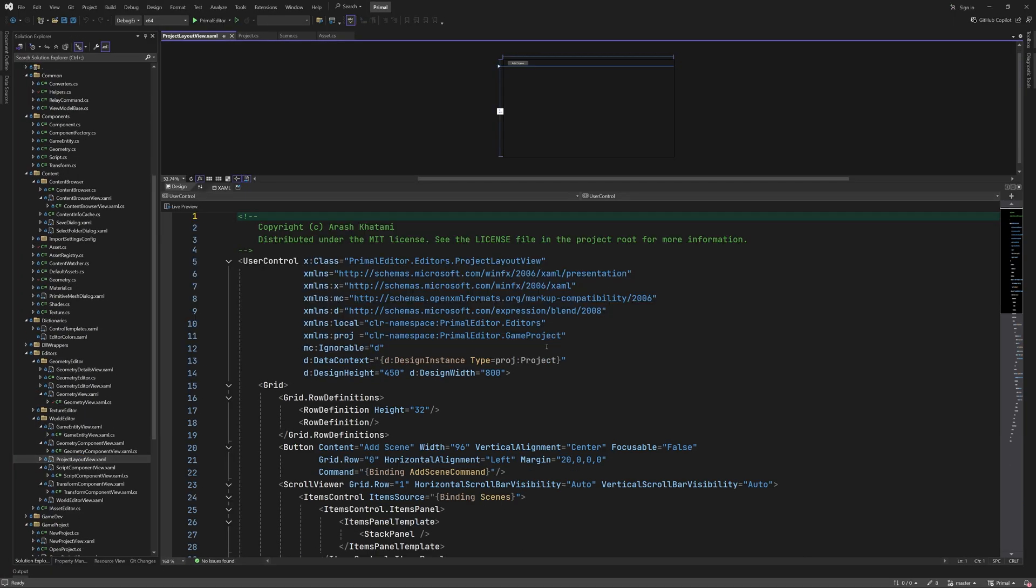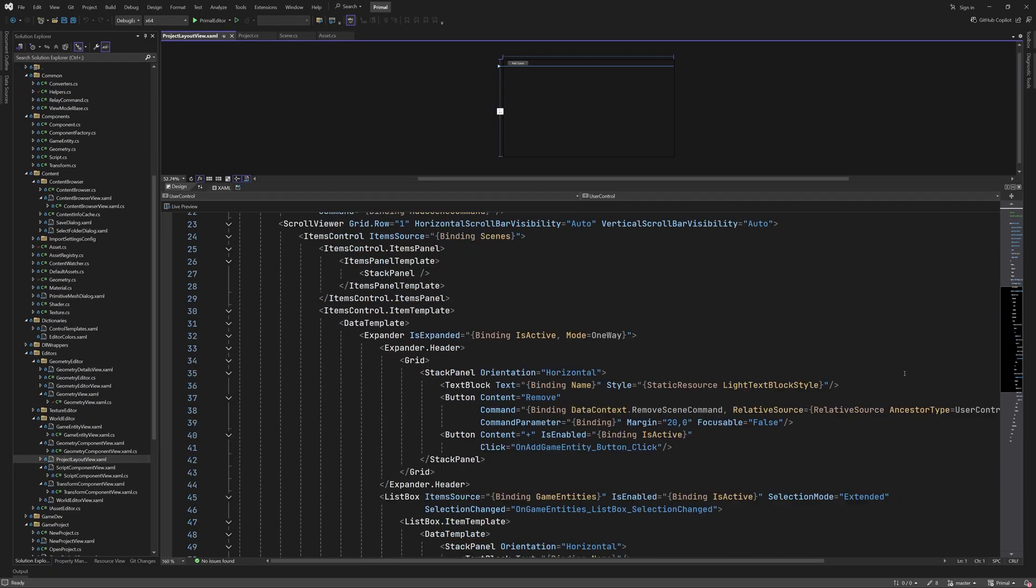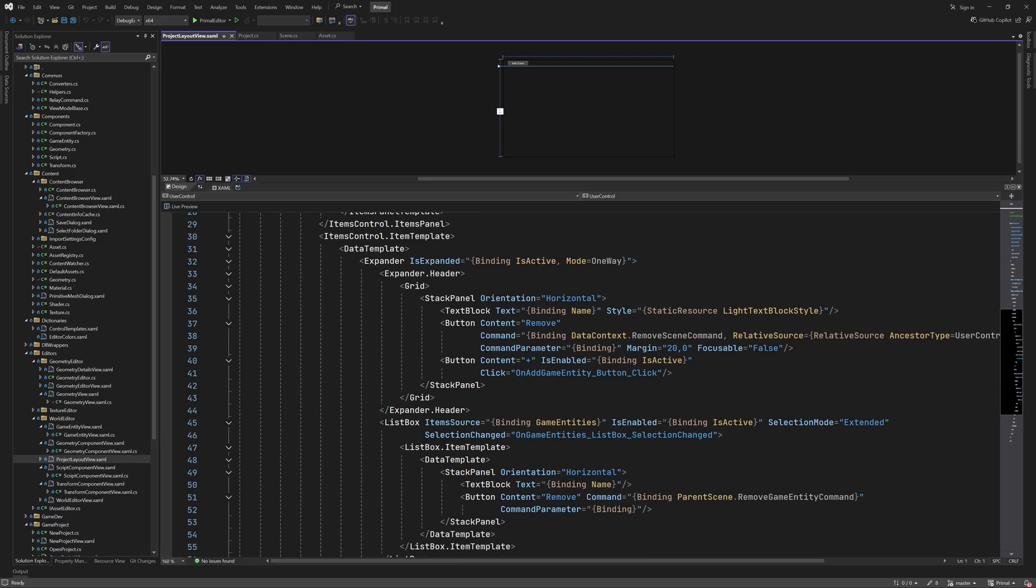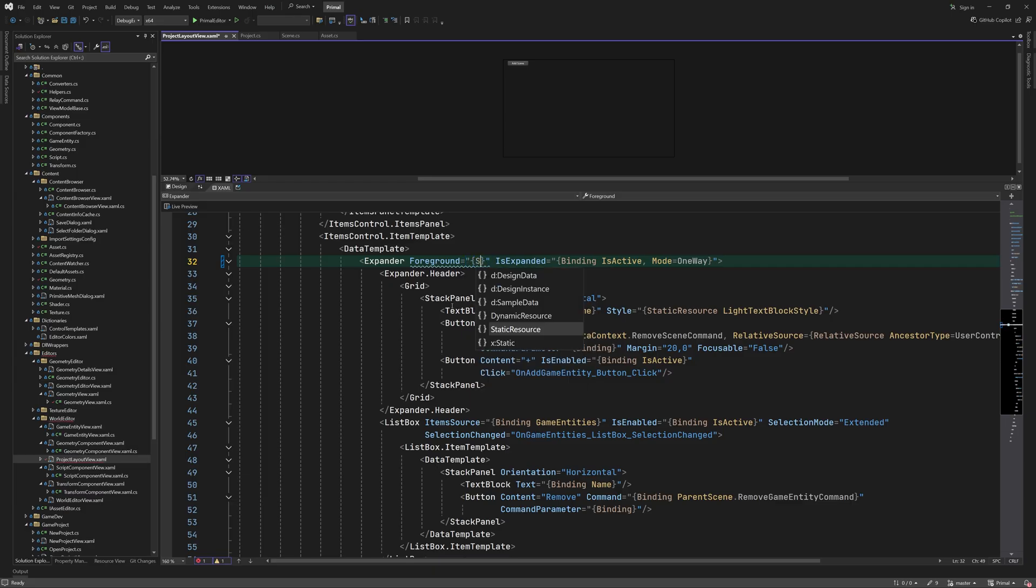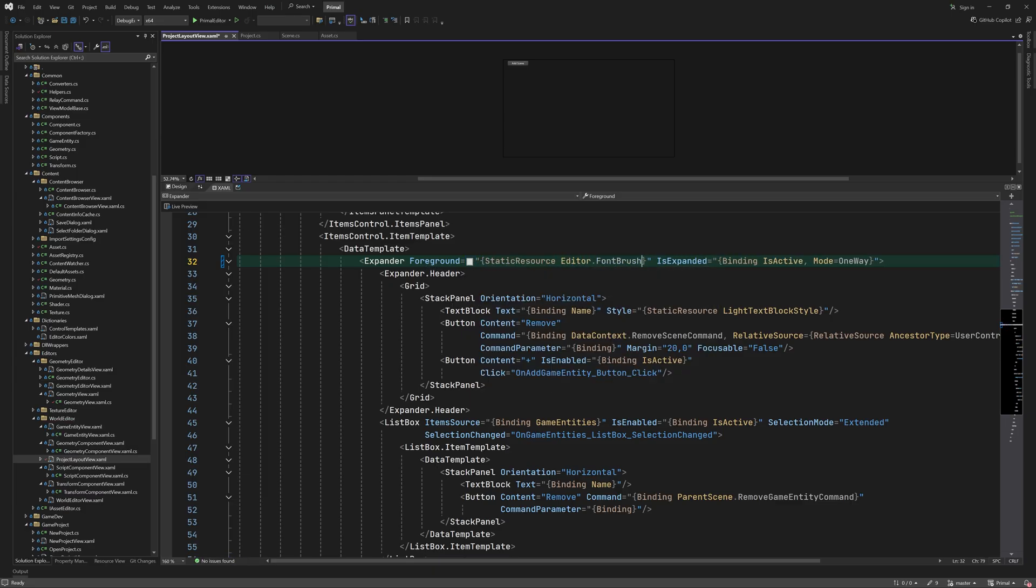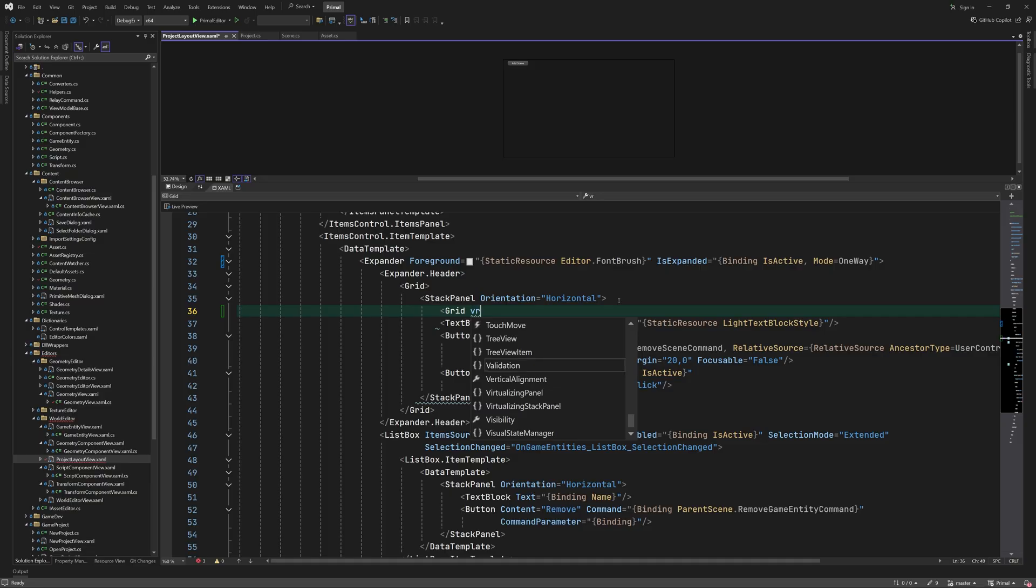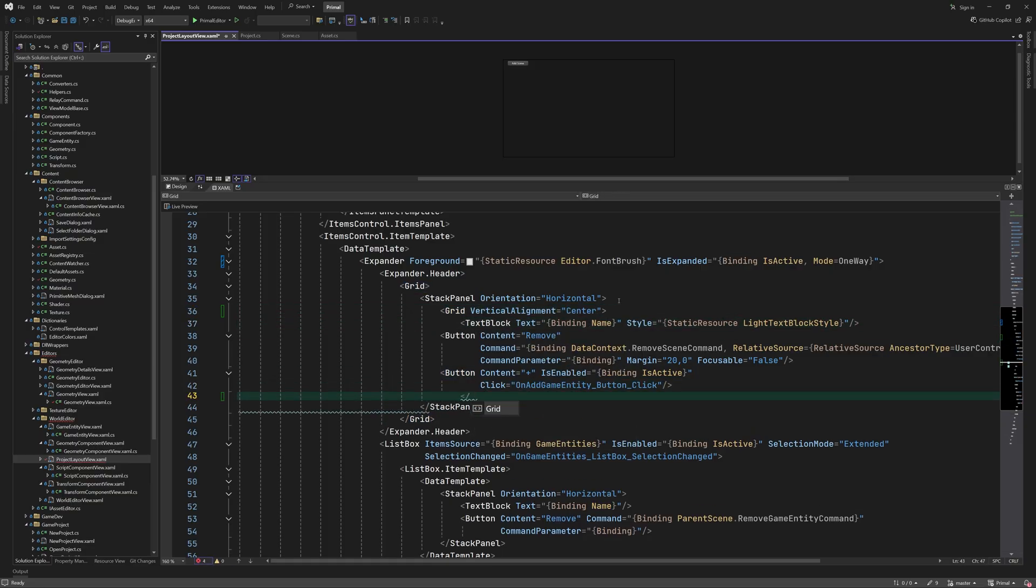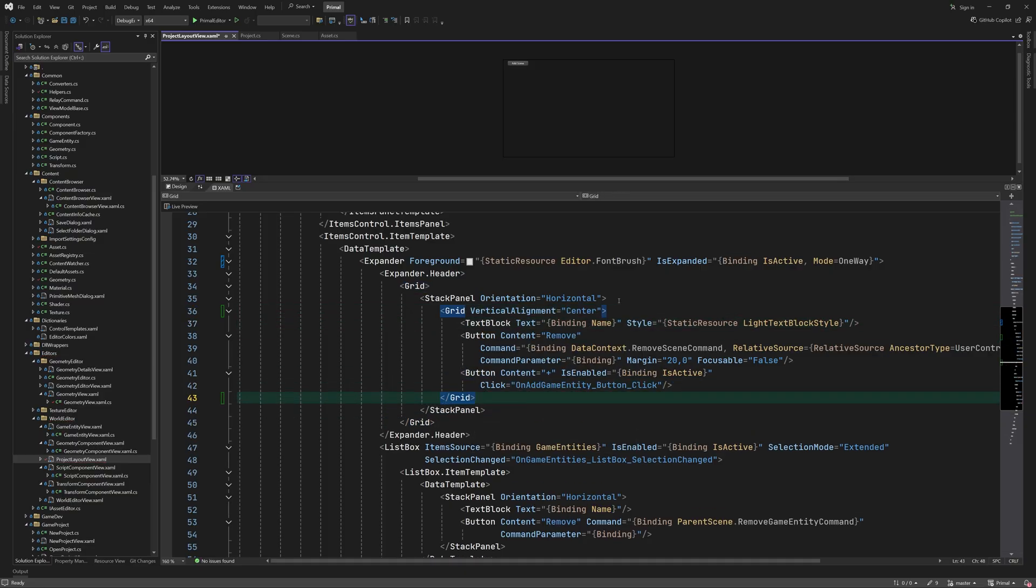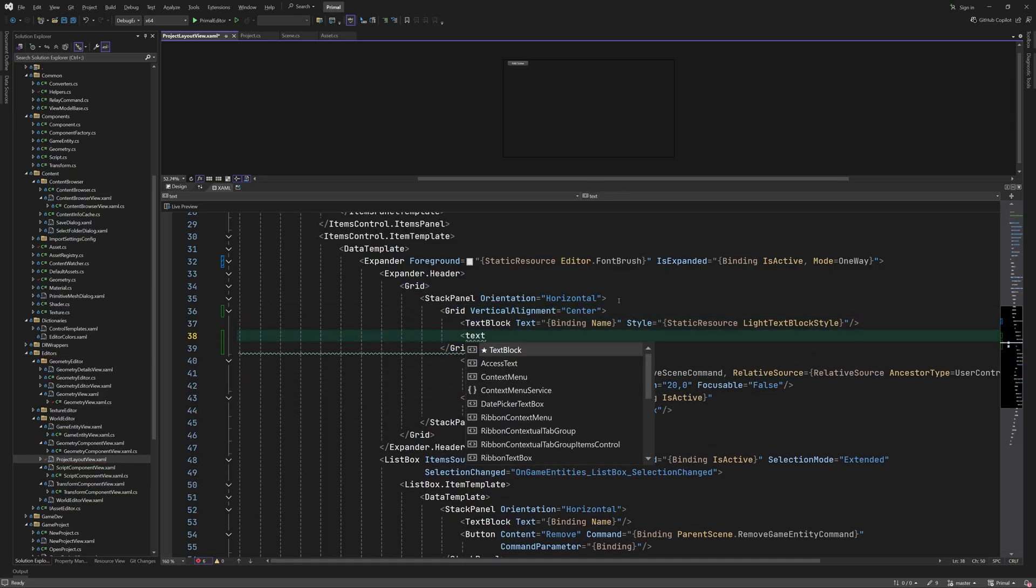Hello everyone and welcome to the game engine programming series where we write a game engine from scratch. We'll begin today's video by adding a few enhancements to the project layout view which is basically a list of scenes and their game entities. By doing so we'll also prepare it for additional functionality later down the line.